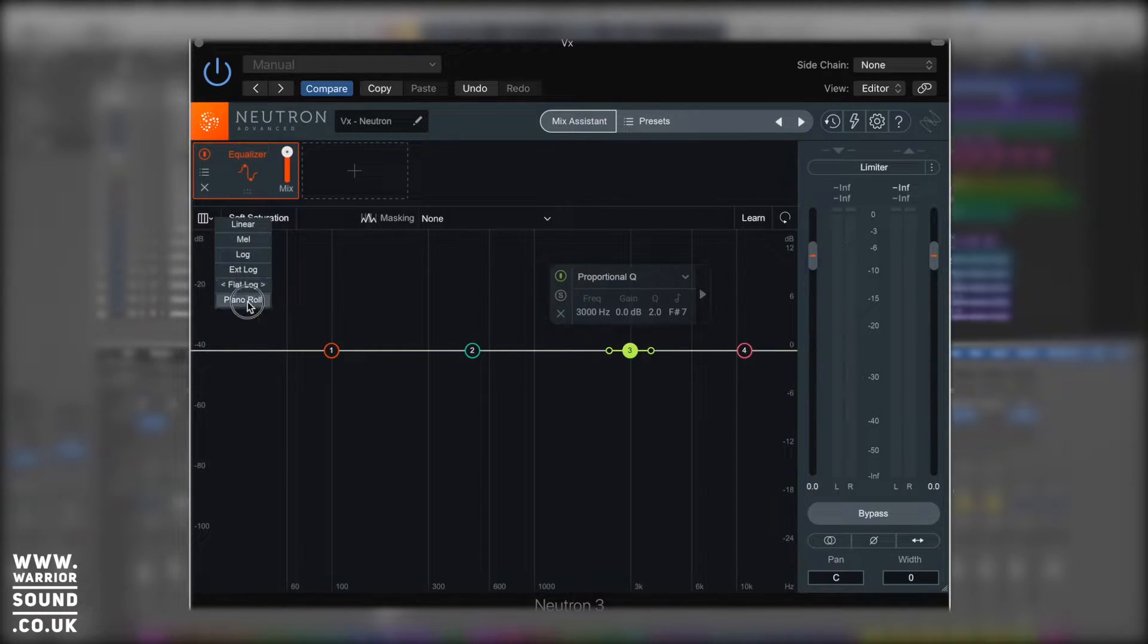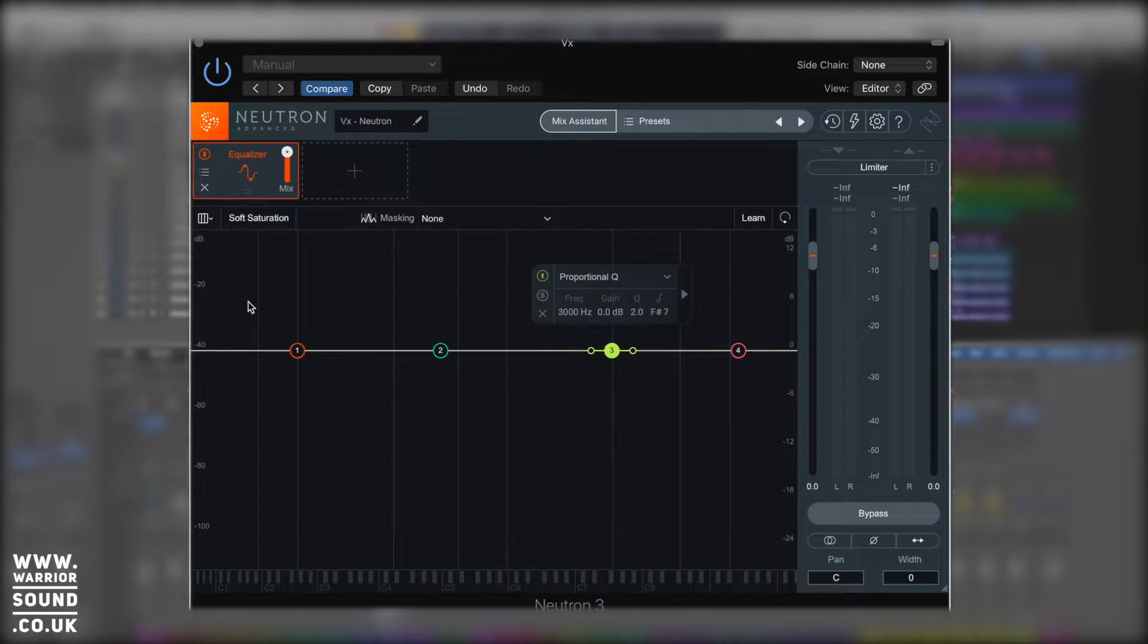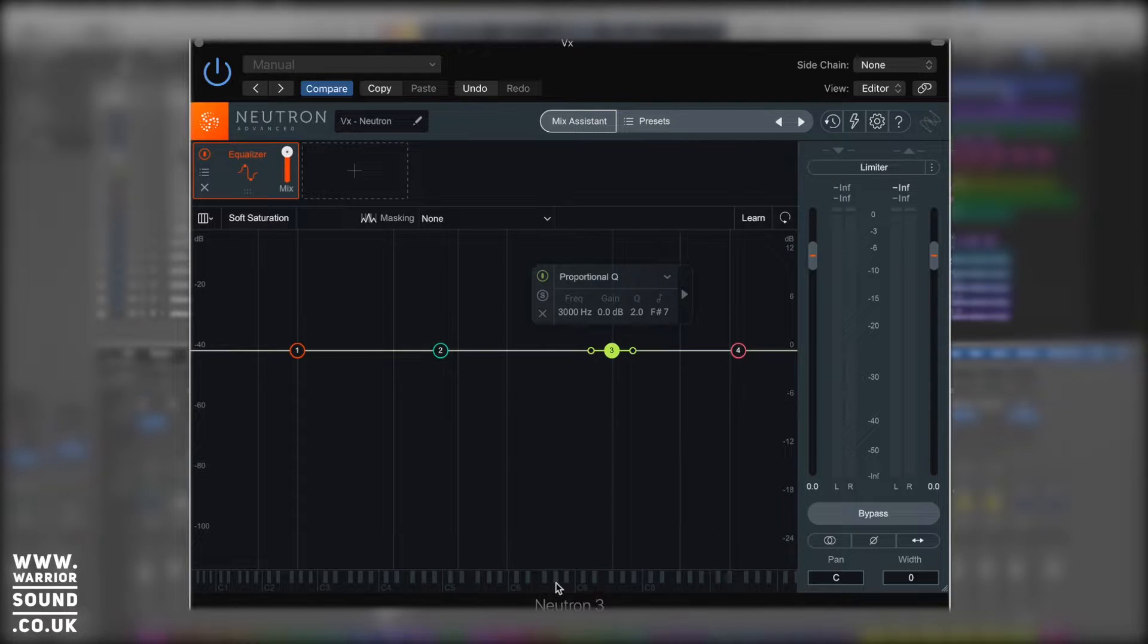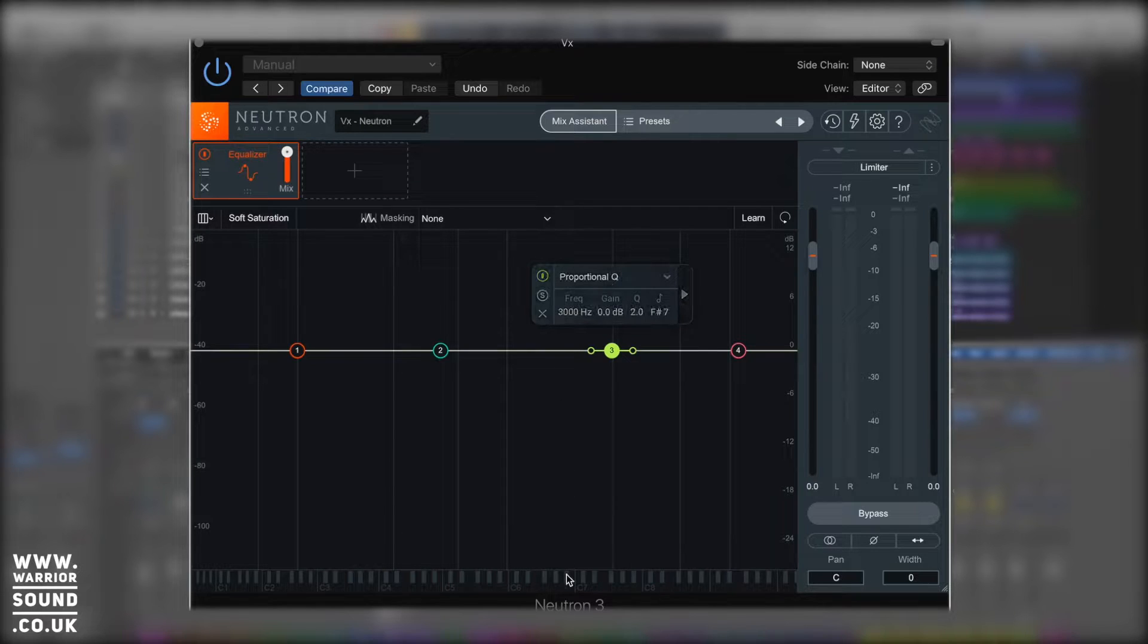Also really useful is the piano roll section. If you've got a section playing in a particular octave, you can just activate this and see the octave range of frequency you're going to be in. So like C7, we're going to see our fundamentals around this area here.